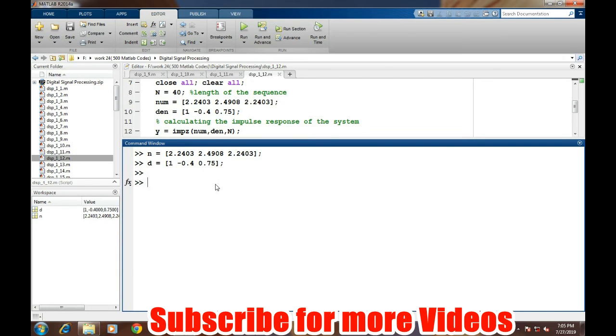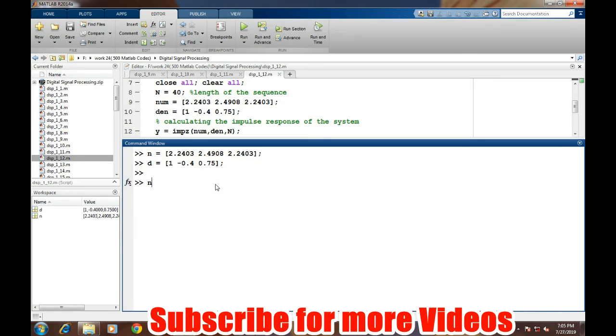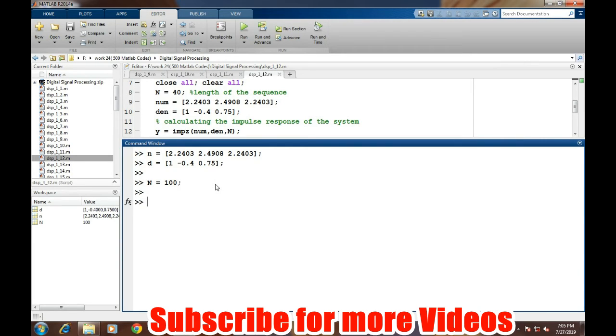Now for finding the impulse response, we need to define the number of samples over which the impulse response will be computed in MATLAB. We will define the number of samples equals to 100, and the impulse response can be determined simply by typing the command IMPZ with the numerator, denominator, and the number of samples.